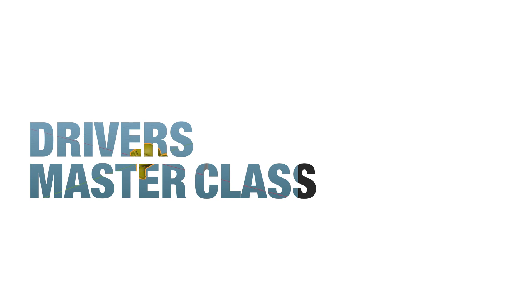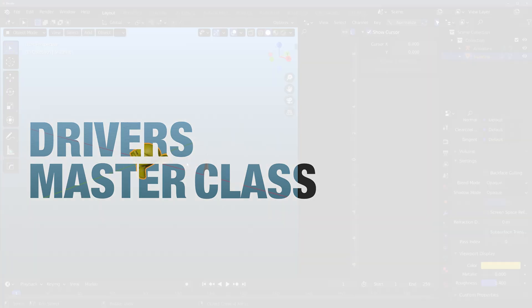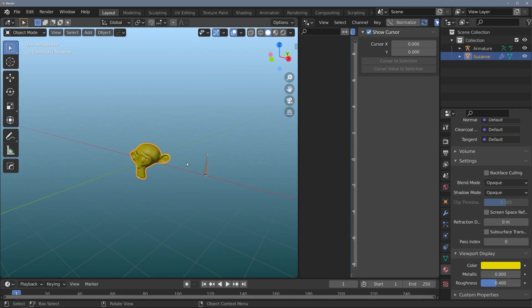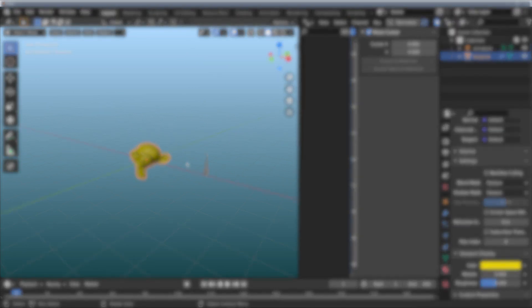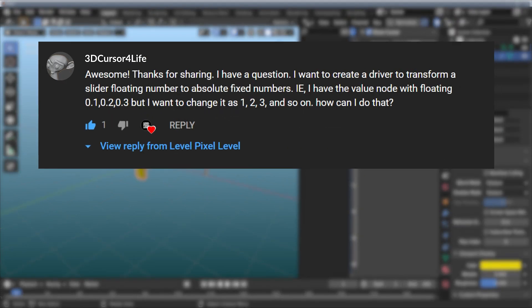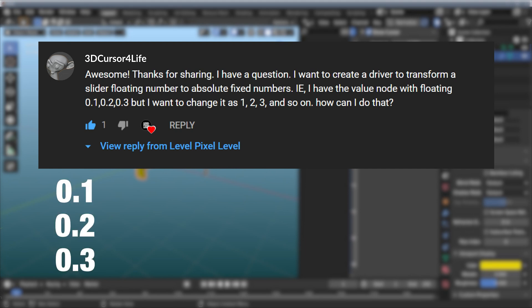Hey, welcome to Level Pixel Level and welcome to Driver's Masterclass. Today I'm just going to answer a question one of you asked. The question was: I have a node with a floating value of 0.1, 0.2, and 0.3, and I want to convert this to 1, 2, and 3 — to an integer value, essentially. How can I do this?